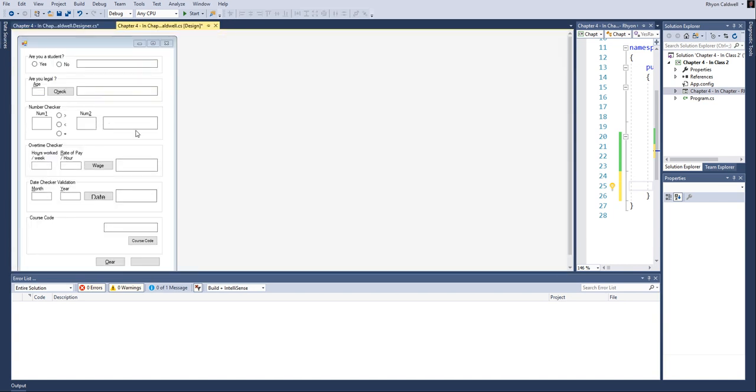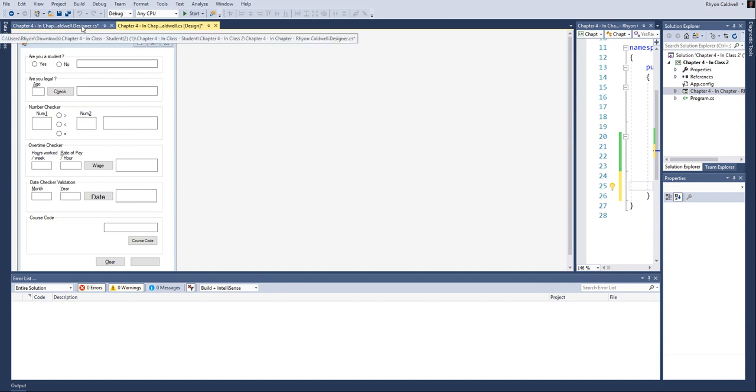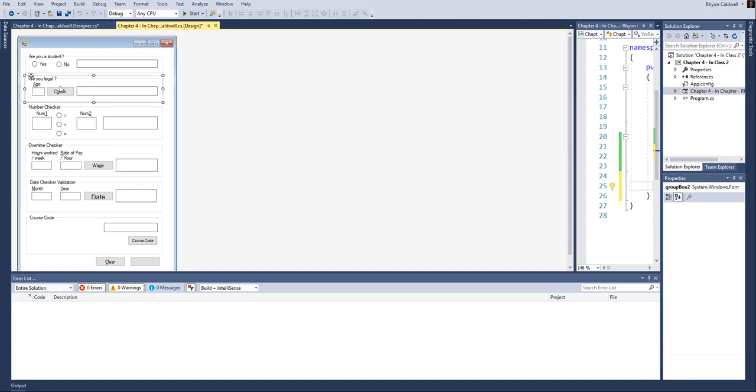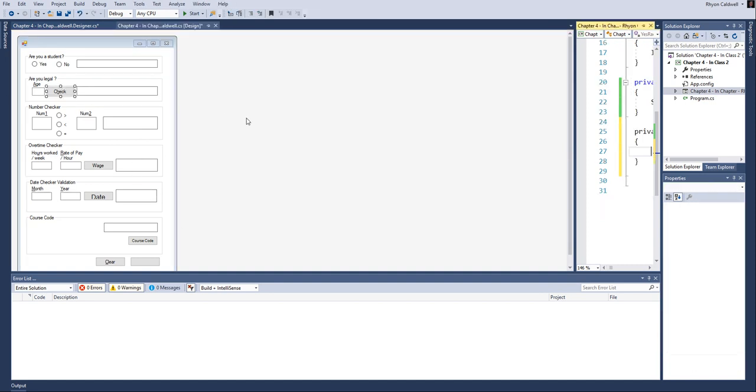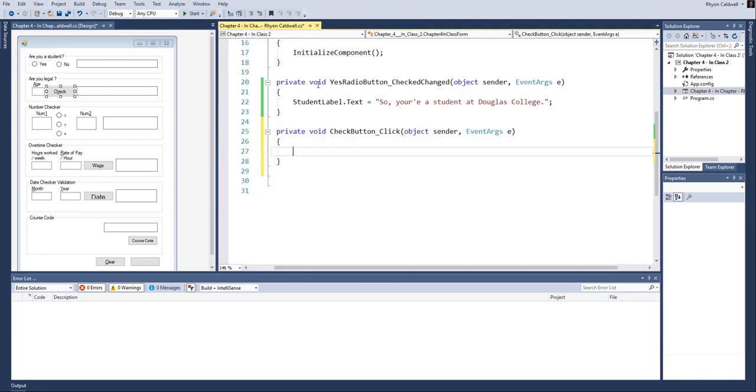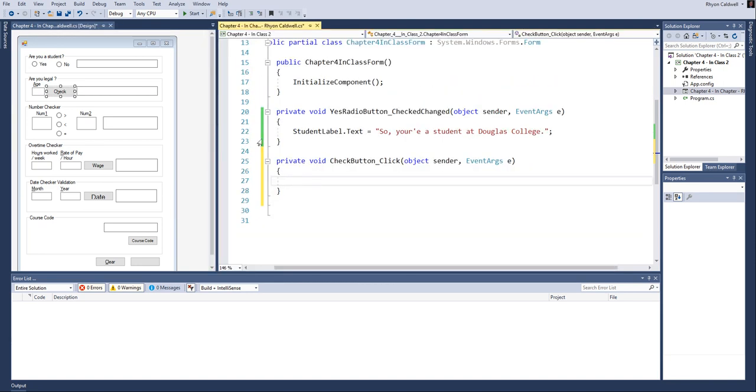So as soon as I take that out and I go back to my design, it should, there it goes, it should look fine. It should go back to the way it was. All right. So that's a little bit about how the initialize function works within your code. And that's this little block of code that we've looked at right here at the top initialize.